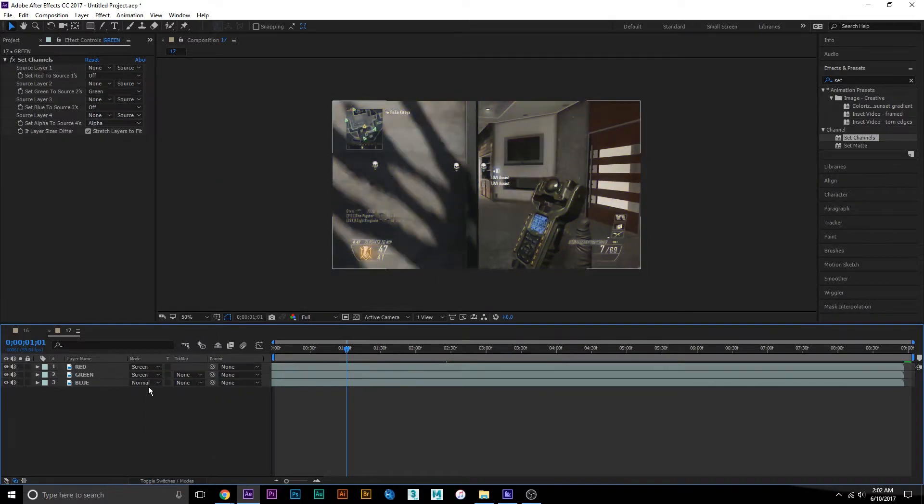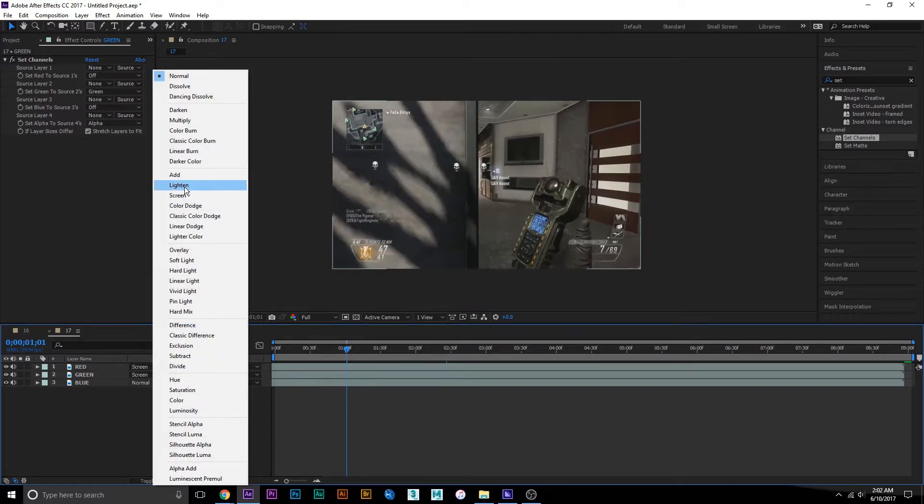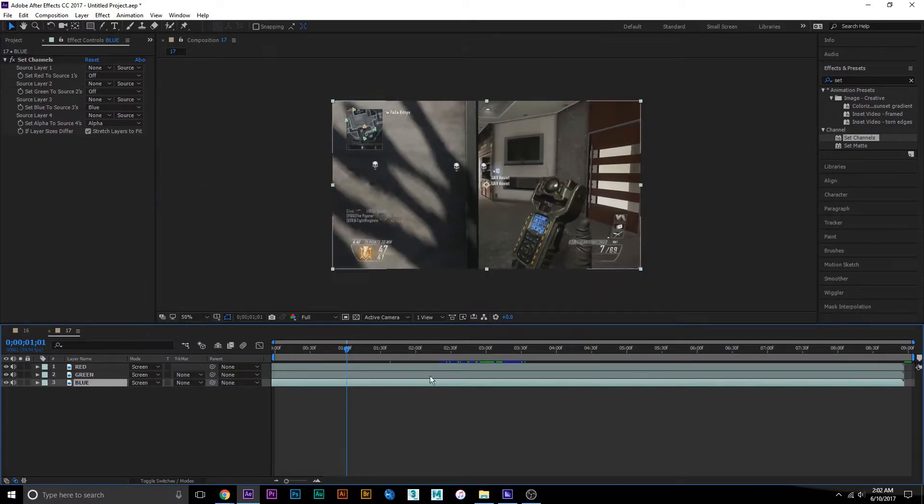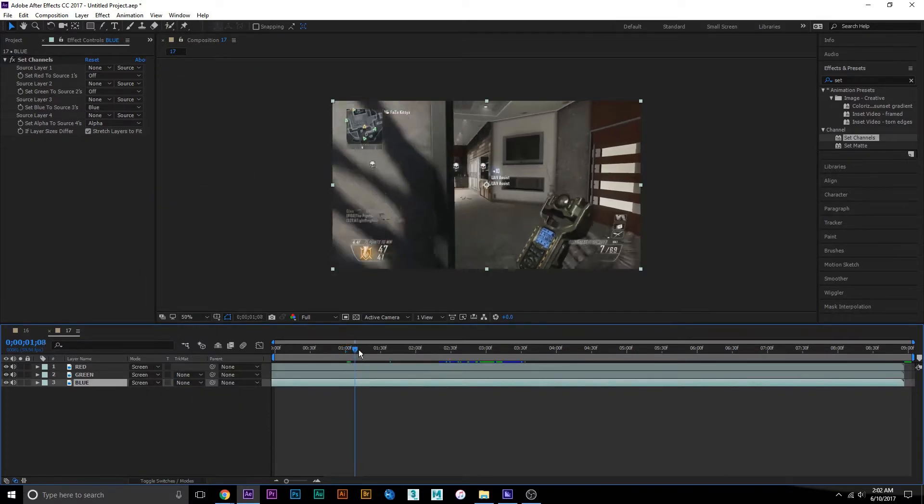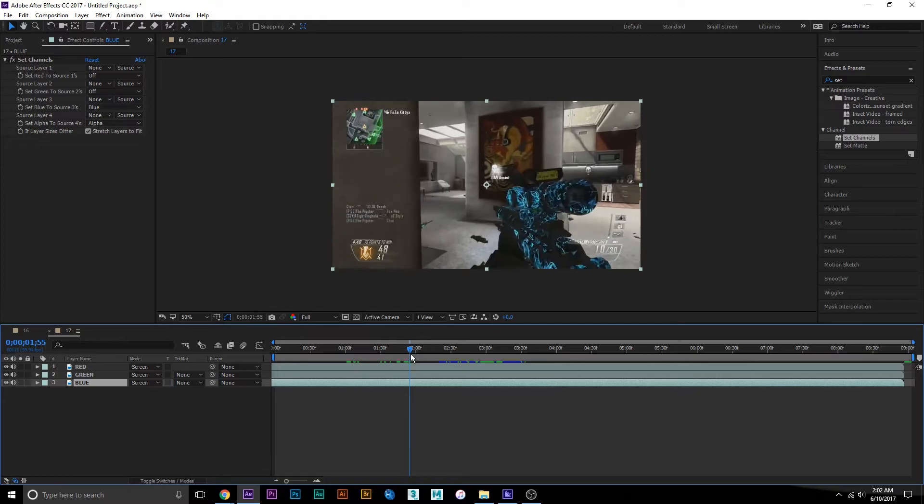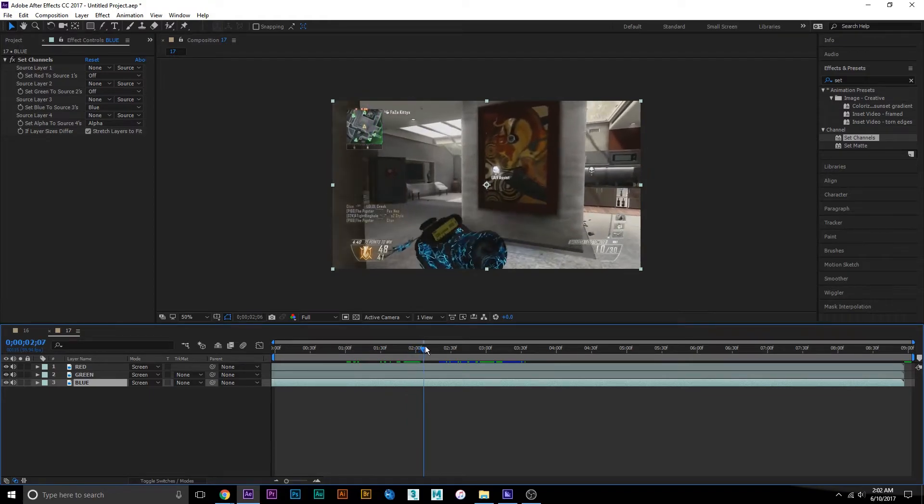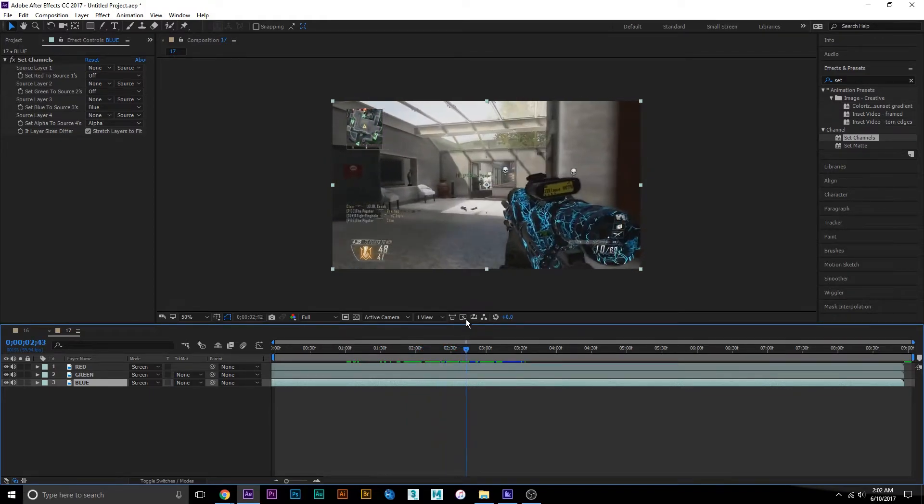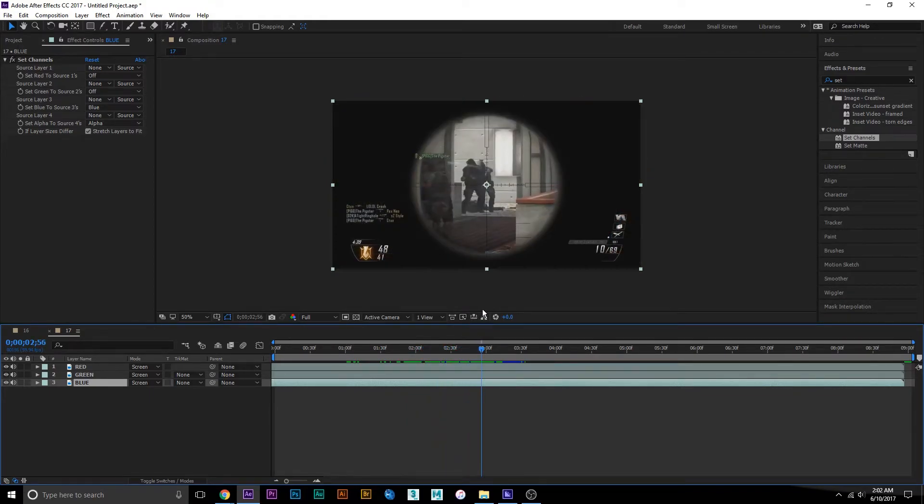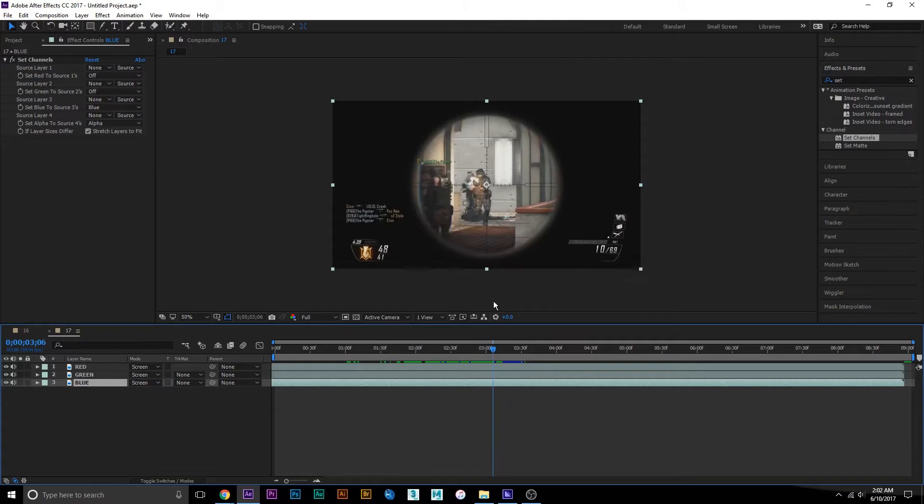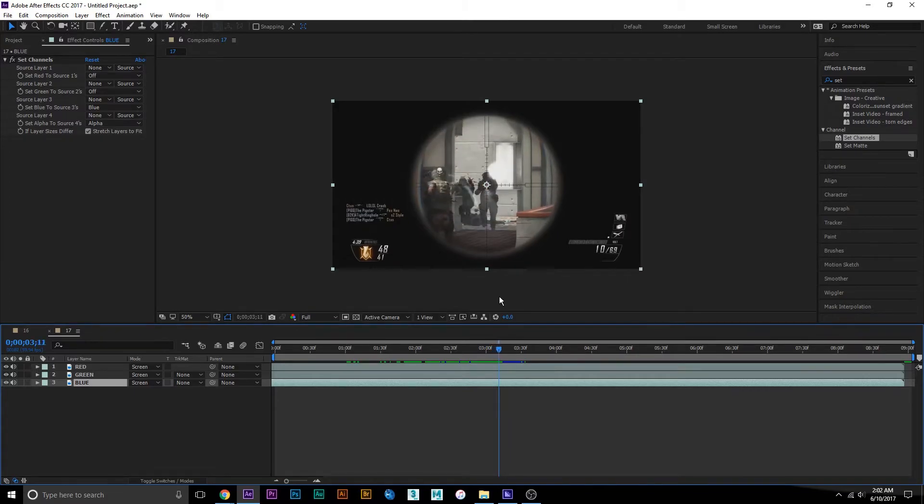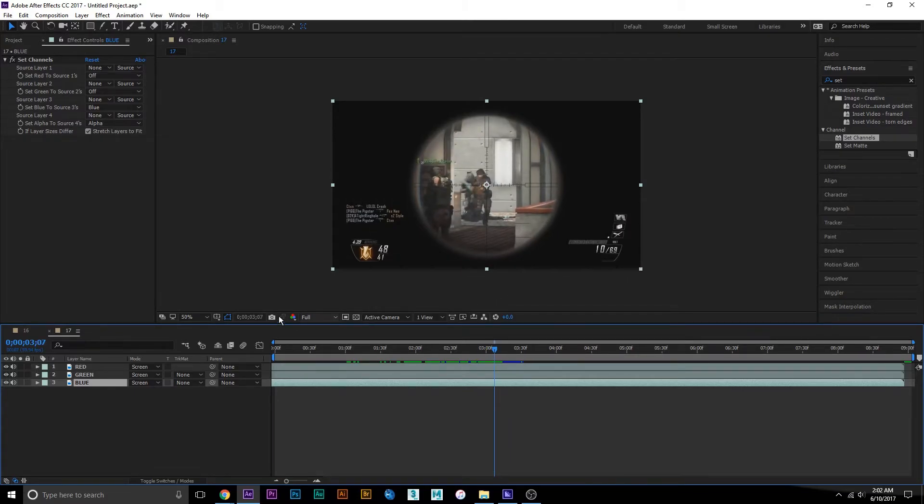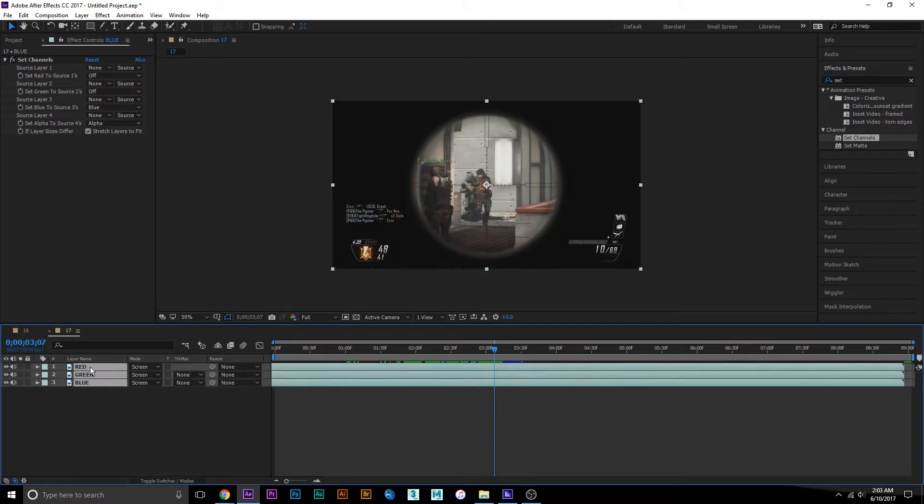What you want to do is pick a point where you want the RGB split to happen - about right here is good. I'm going to set a keyframe. First press P and it'll pull up the position. Set a keyframe from where you want it to start.